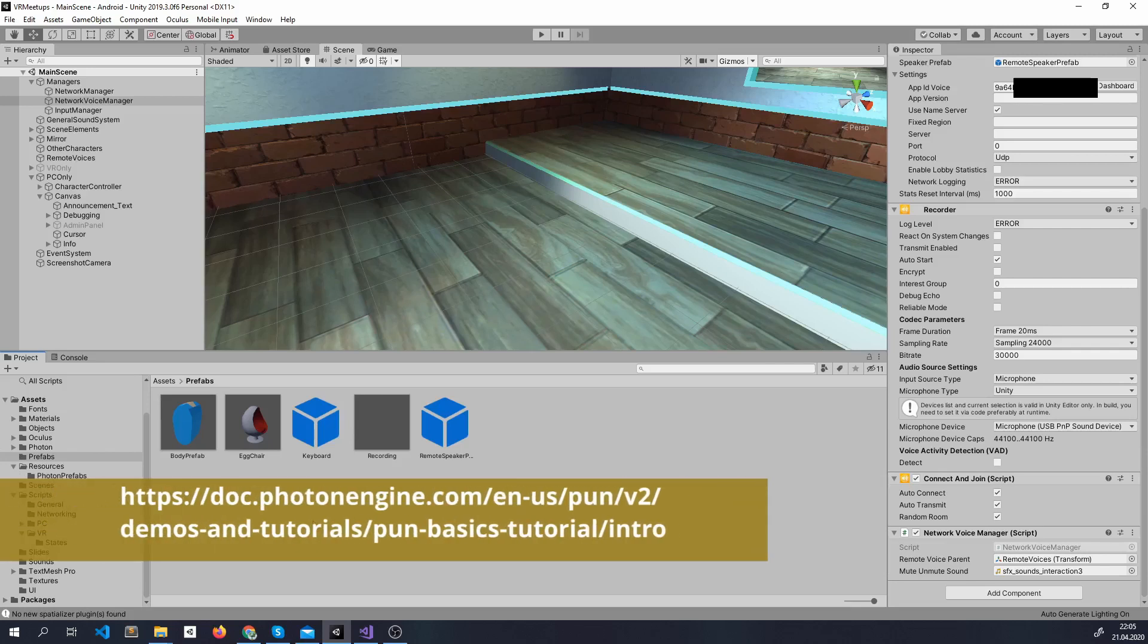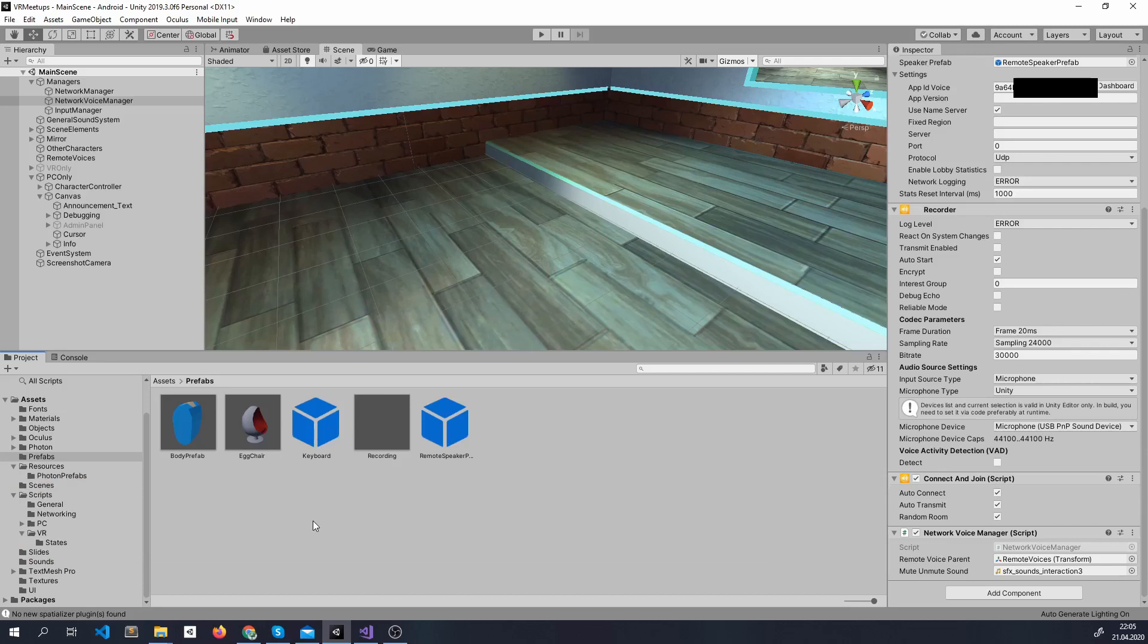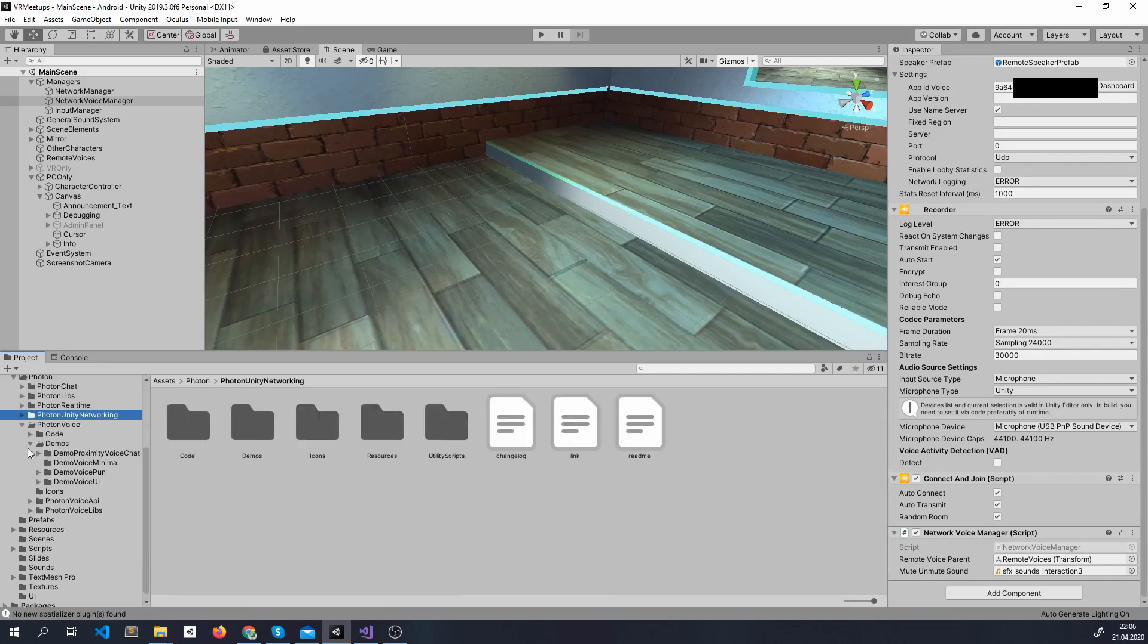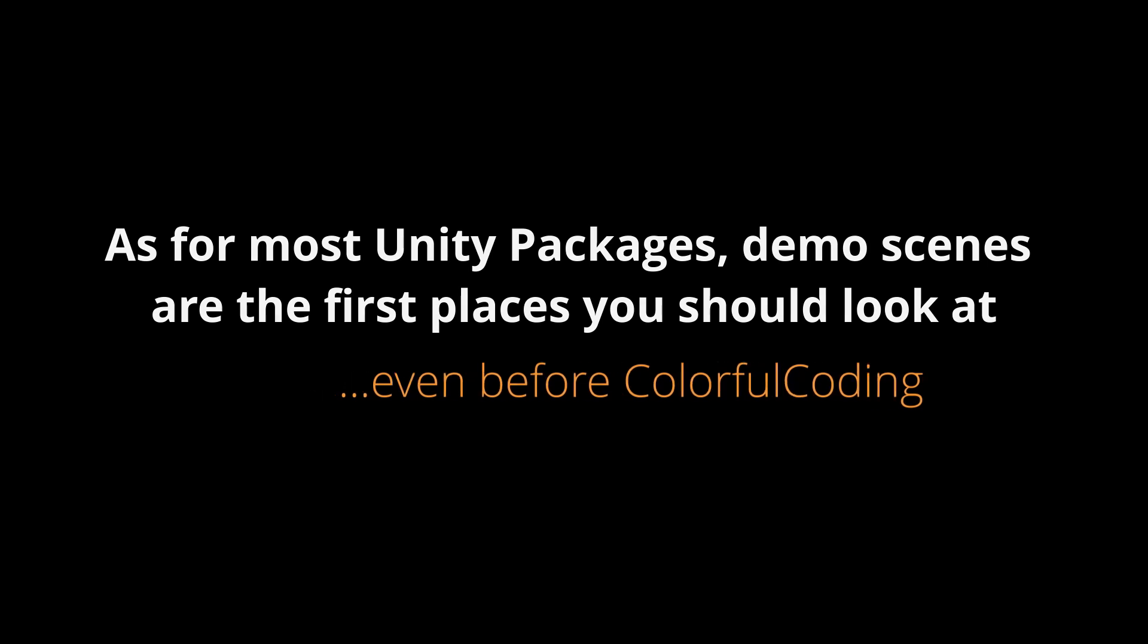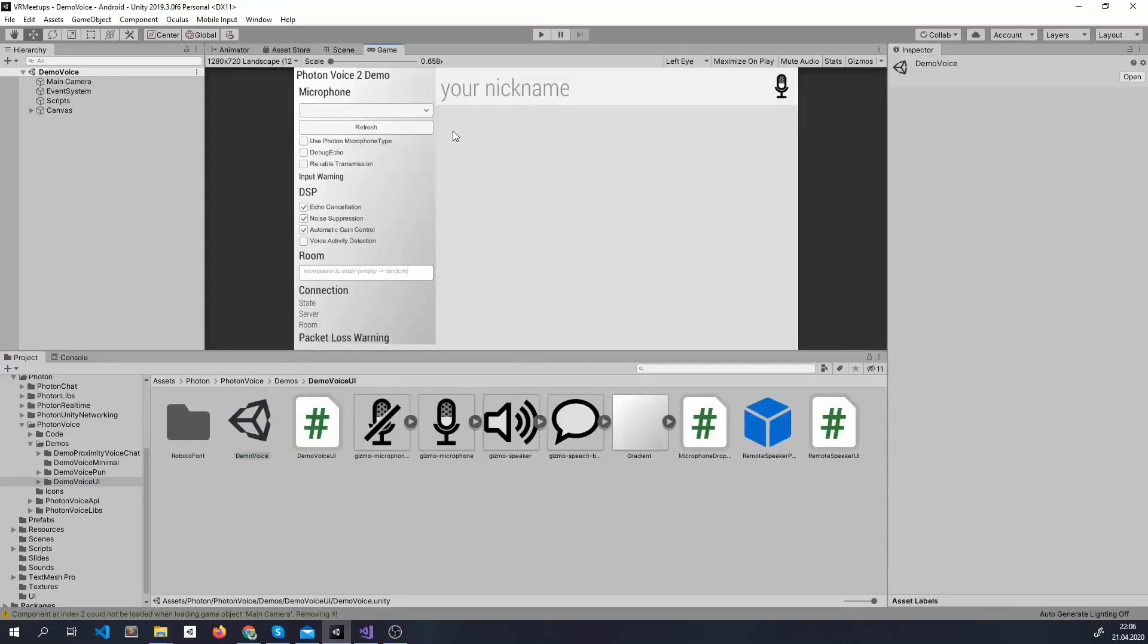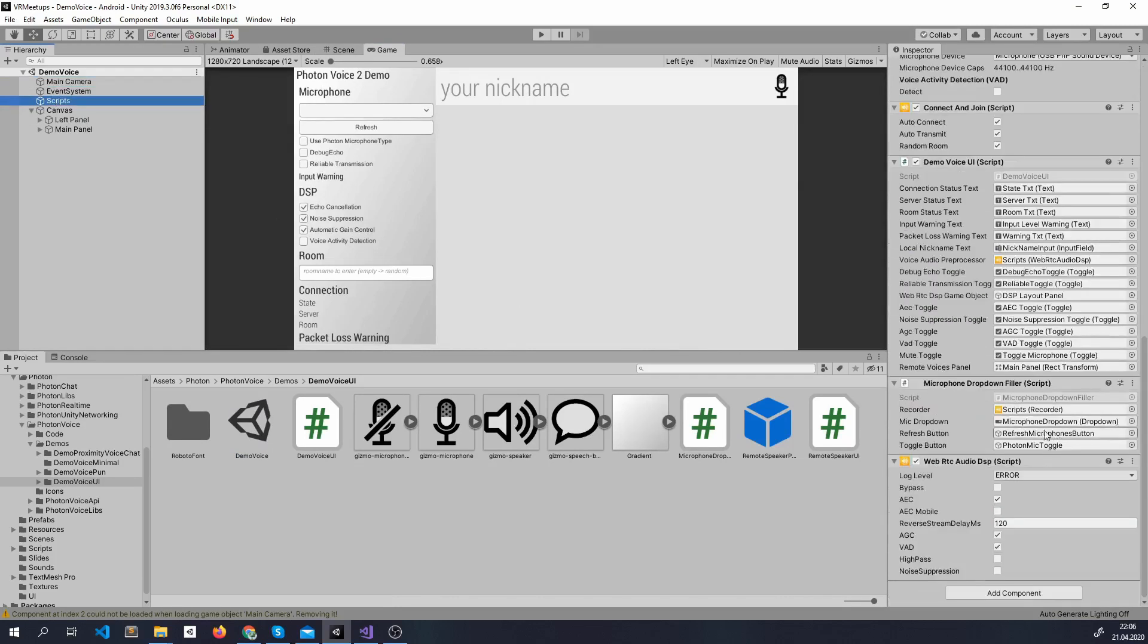So for photon unity network the documentation is really good. There are lots of tutorials there. And I highly encourage you to just do some of the tutorials there. Learn by doing. And for photon voice I encourage you to go here on photon voice and just pick a demo. I chose this one and just took whatever I needed from here.